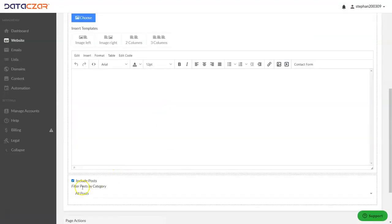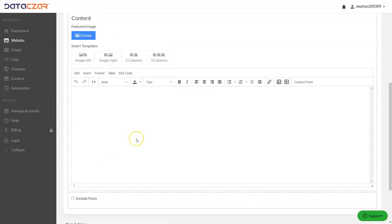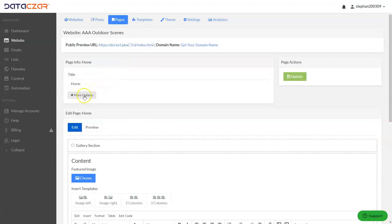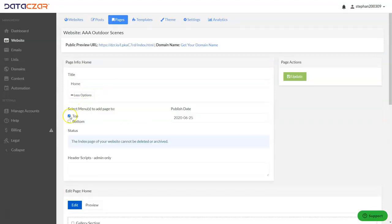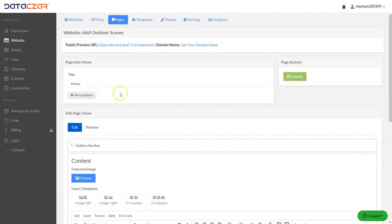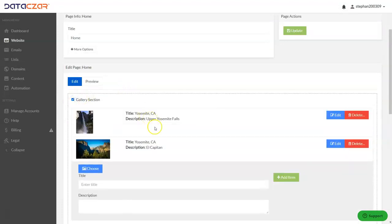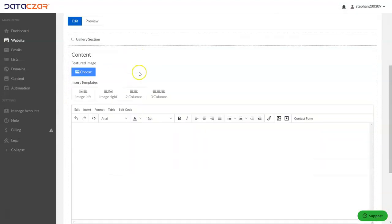The first thing we want to do is uncheck 'Include Post' because we're going to create a blog post later. There's also a 'More Options' section here — if you want your page on the top and bottom menu you can click on that. There's also a gallery section here; we're not going to cover this too much, but if you click on it you can create a quick little gallery.